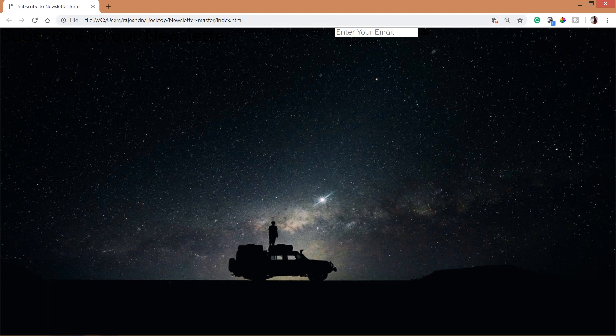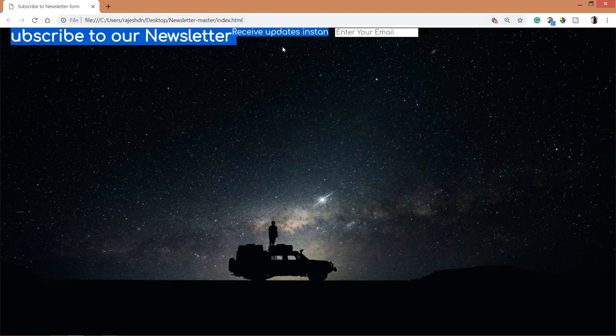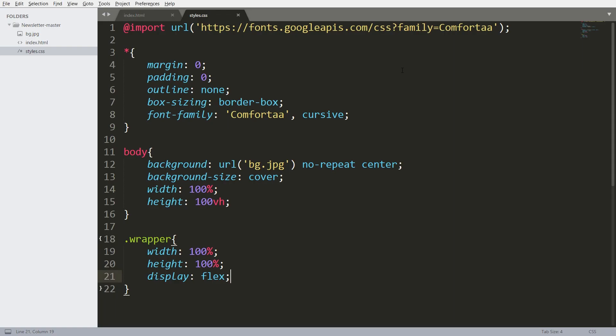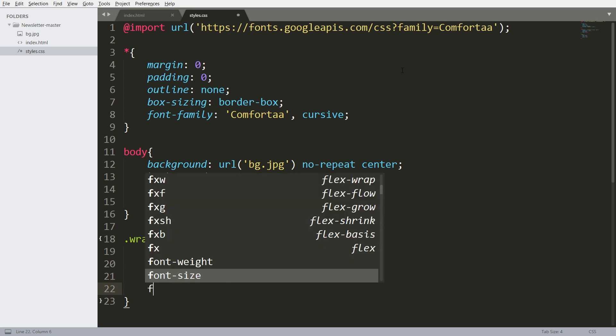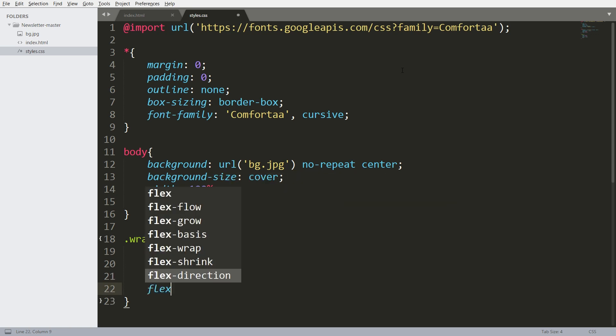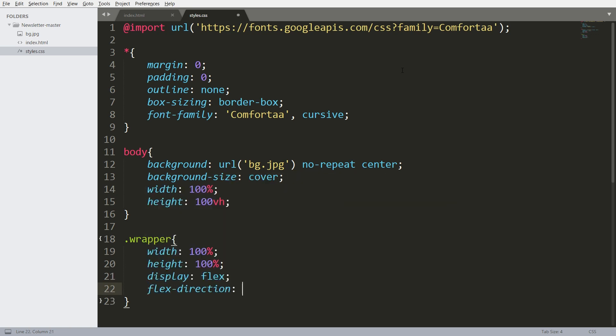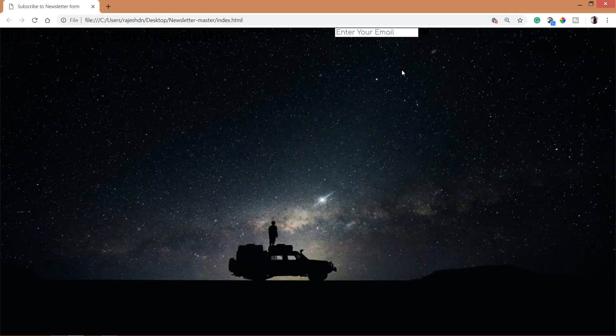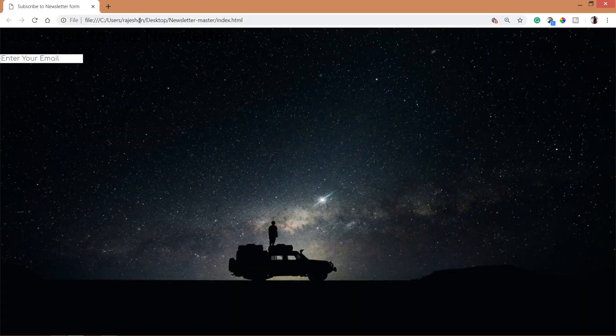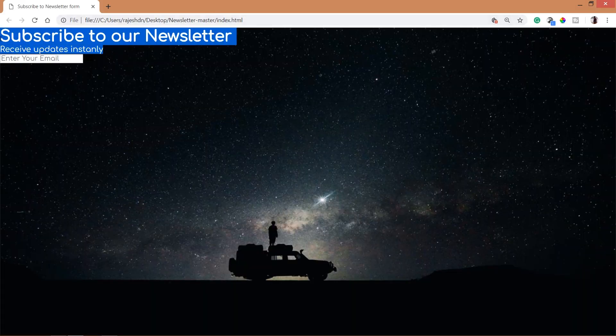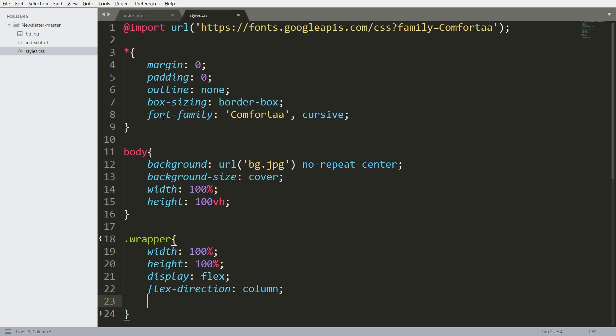By default, the flex direction is a row. Now set its flex direction value to the column.